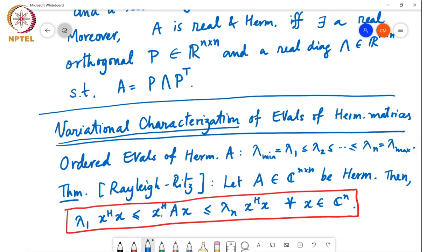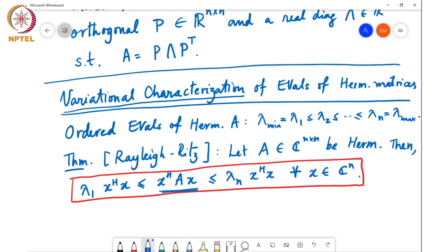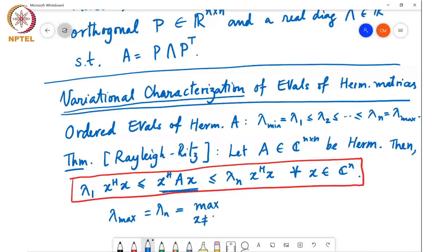What this means is that for any x in C to the n, the quantity x Hermitian A x is lower bounded by lambda 1 times x Hermitian x and upper bounded by lambda n times x Hermitian x. Both these bounds are achievable by setting x to be the eigenvector corresponding to the smallest and largest eigenvalues respectively. So lambda max equals lambda n equals the max over all non-zero x of x Hermitian A x over x Hermitian x.